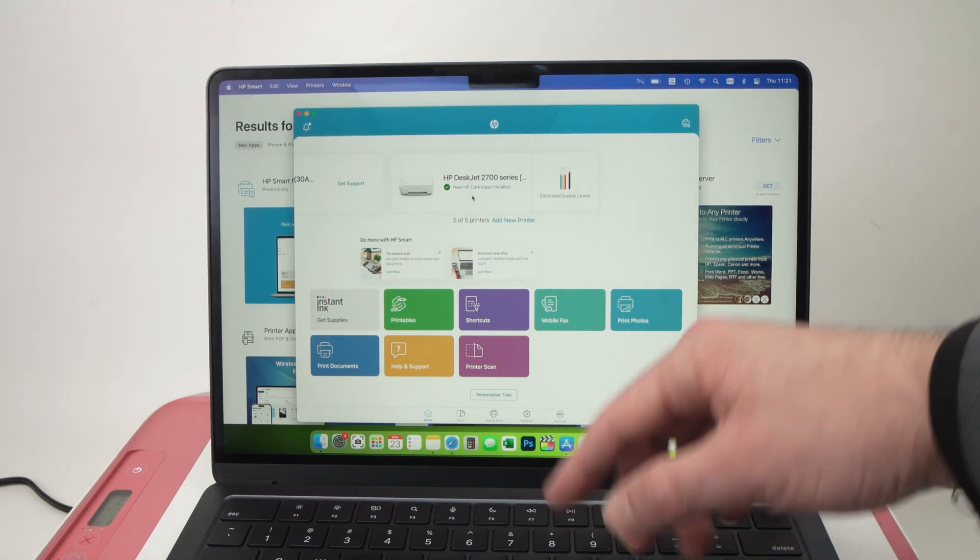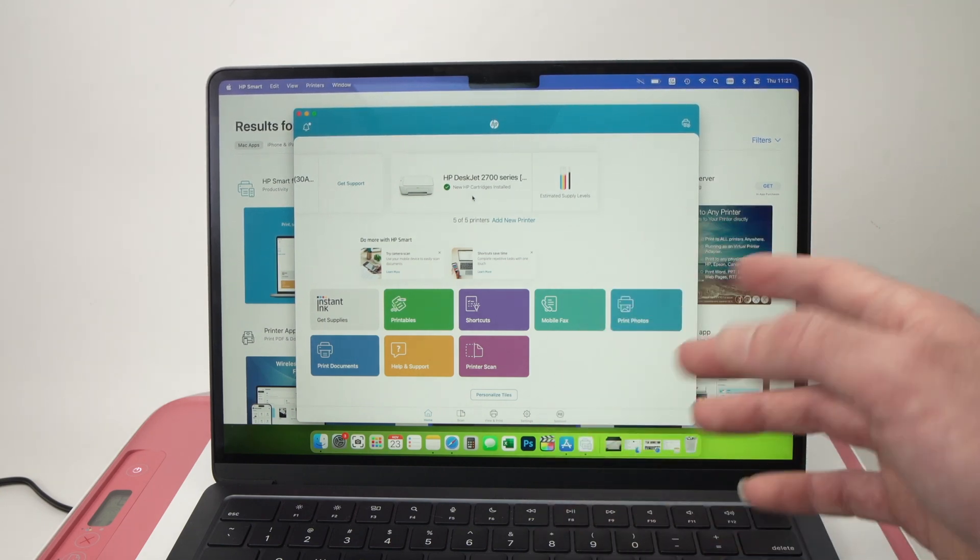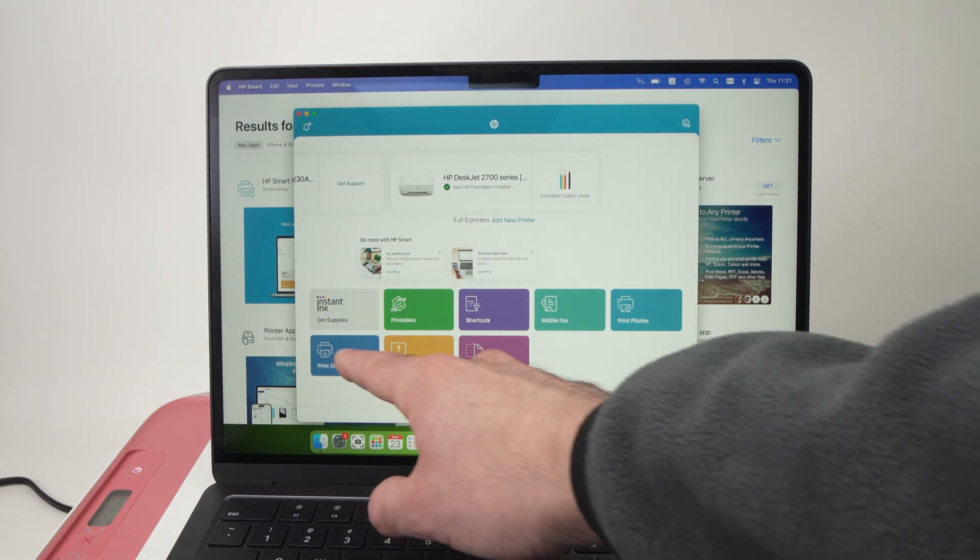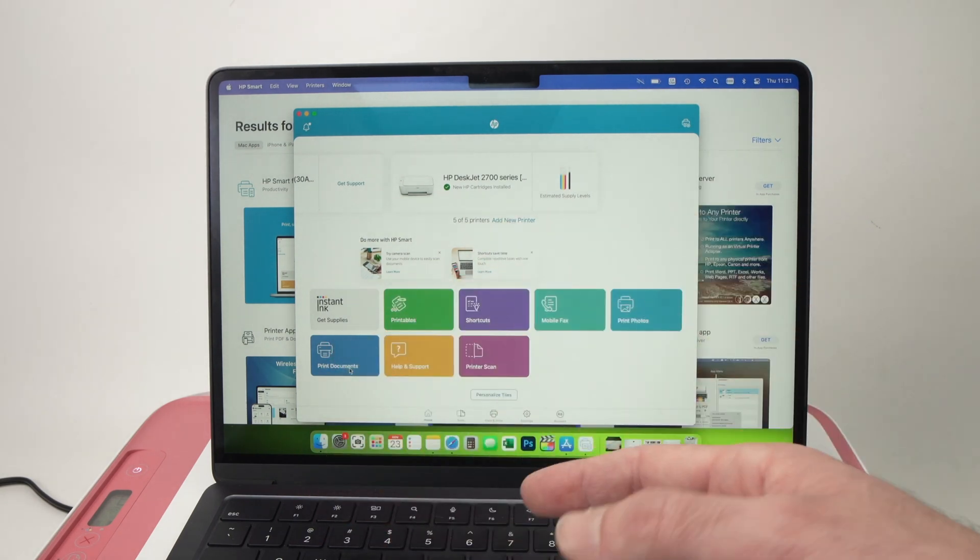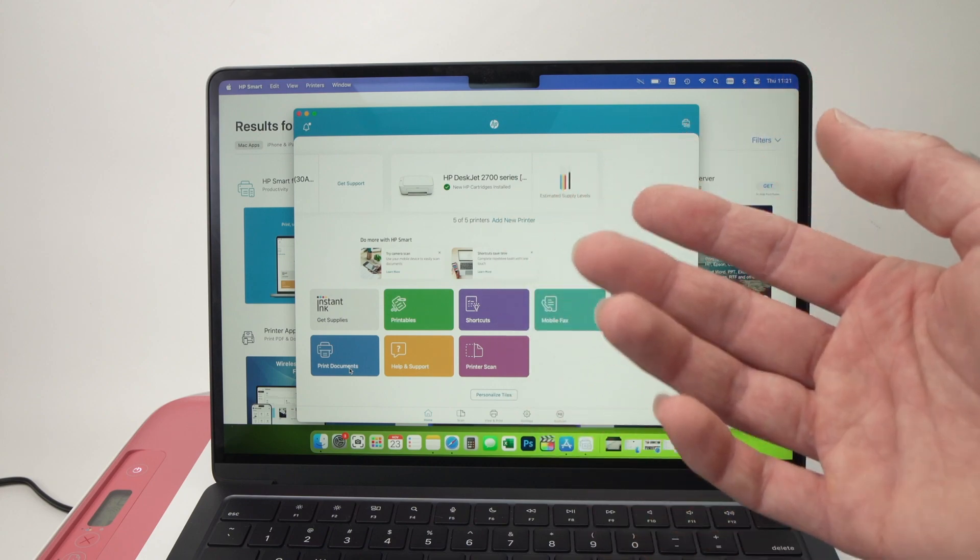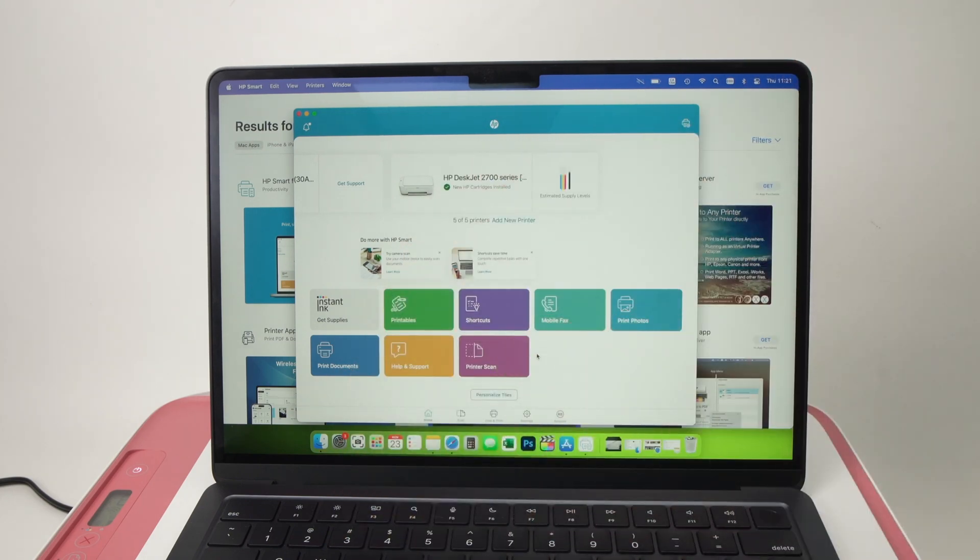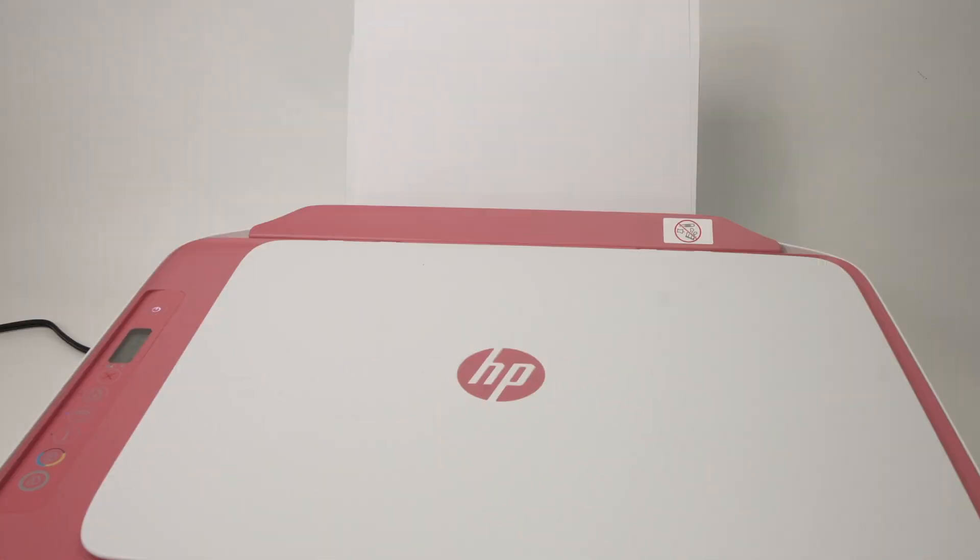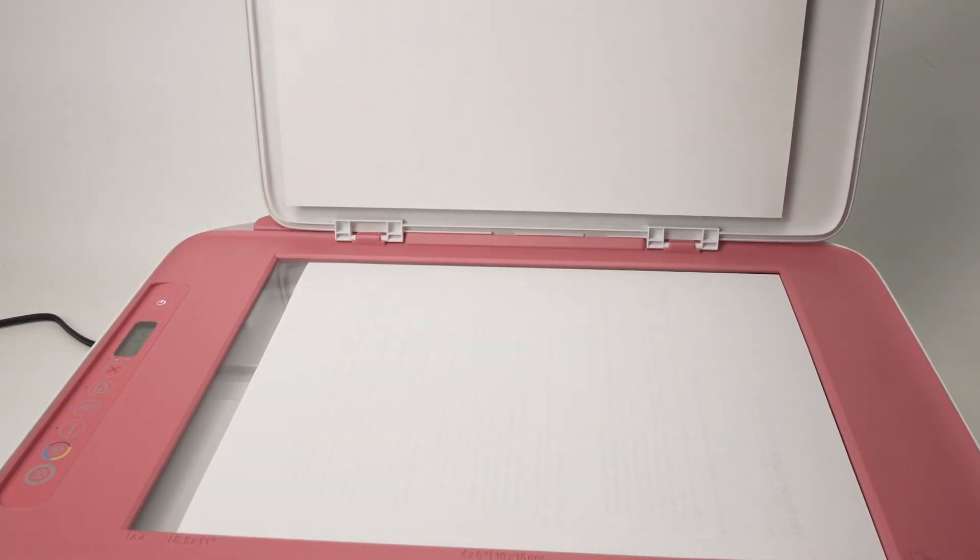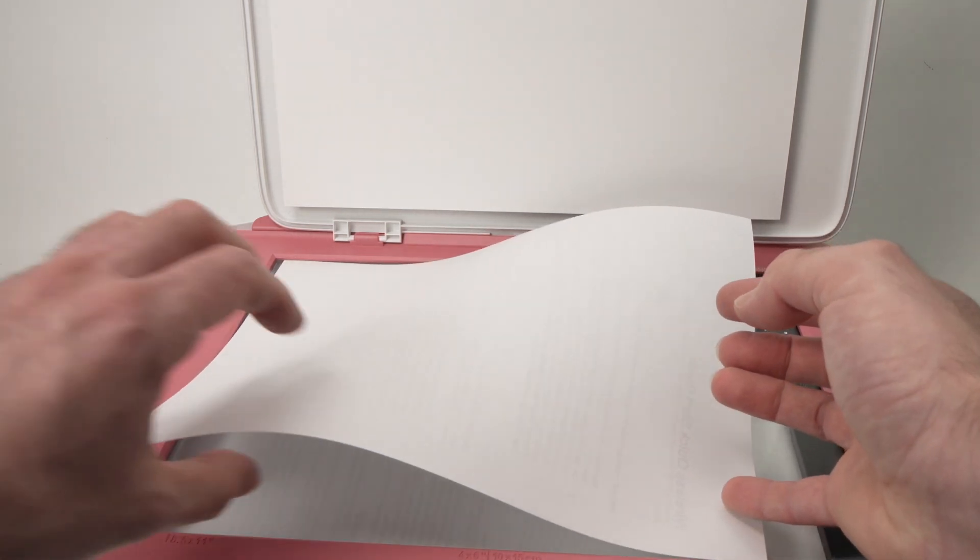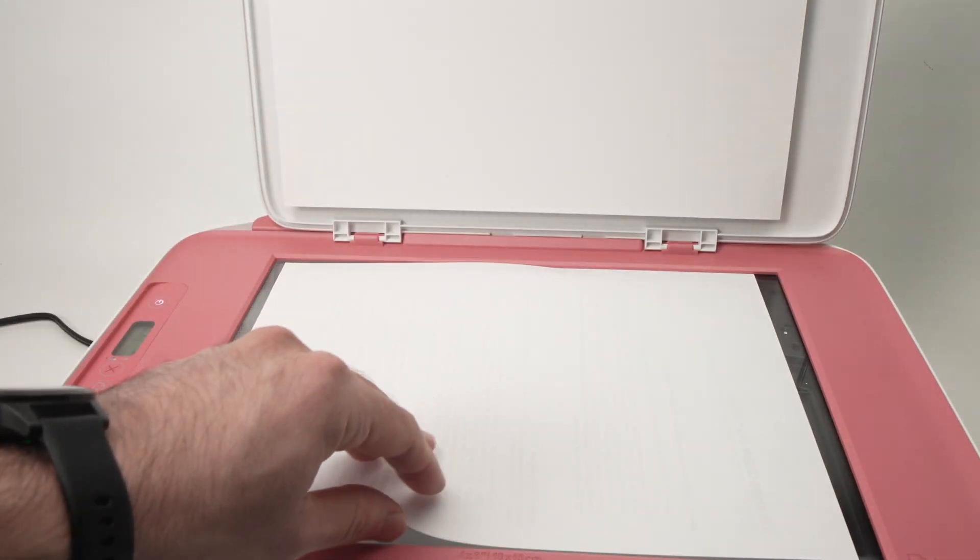Once it's created you'll be able to print photos, print documents, simply by clicking these tiles, it's very straightforward once you click on them. Or also printer scan because this printer has a scanner over here.